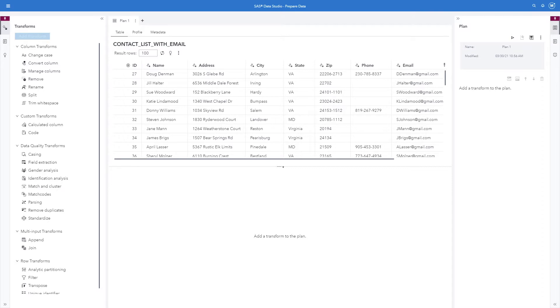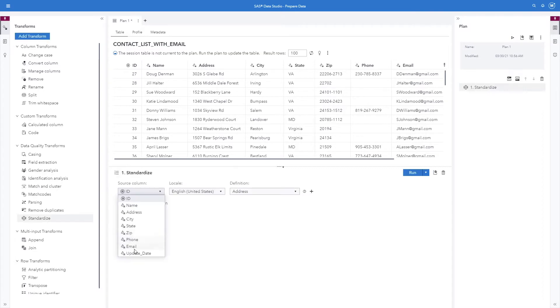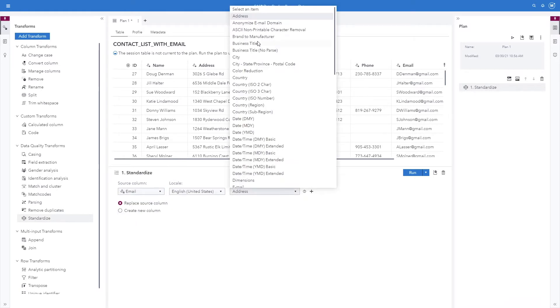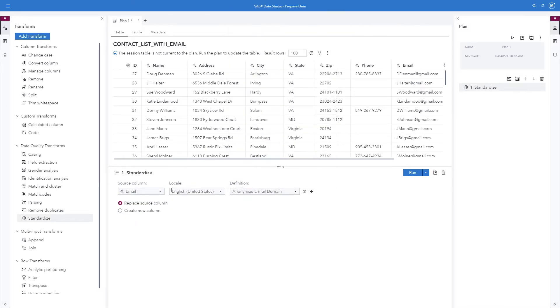Now let's take a look at using some of these definitions with some sample data. I'll anonymize the email domain and I'll create a new column so we can compare the results.